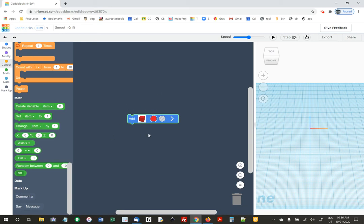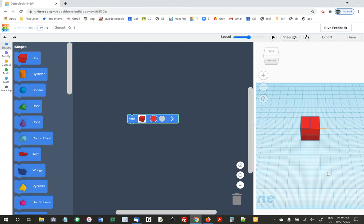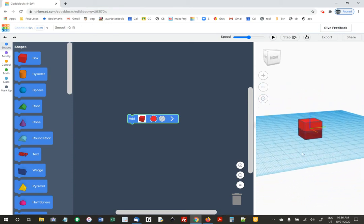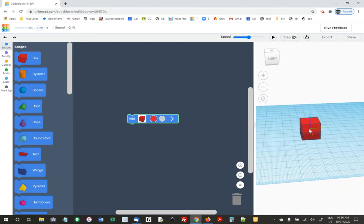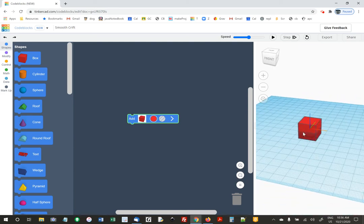If I just drag this block over, create the box, and then over here on the top right, press the play button — it goes ahead and makes a box. It's sort of centered at the middle, which is 0, 0, 0. There's an X direction, a Y direction, and a Z direction.